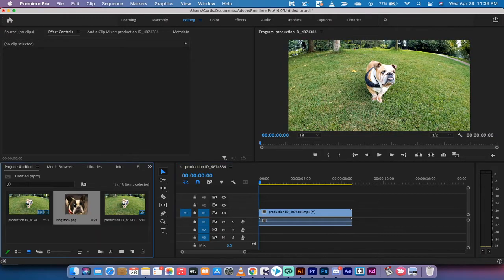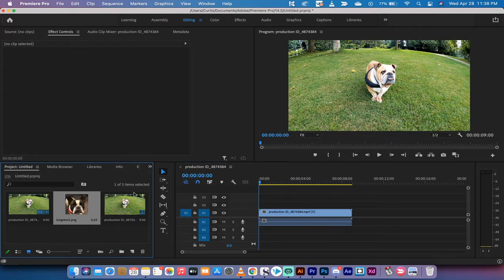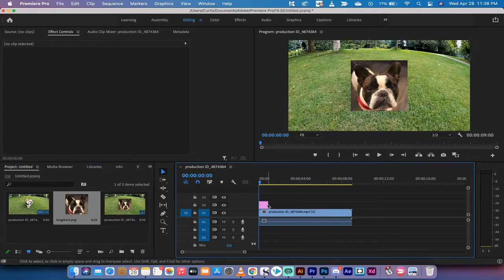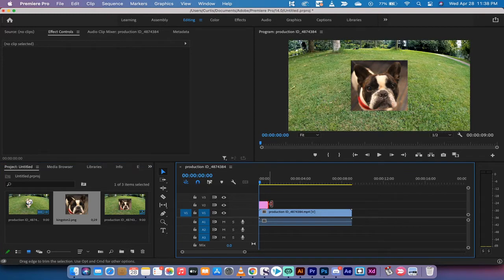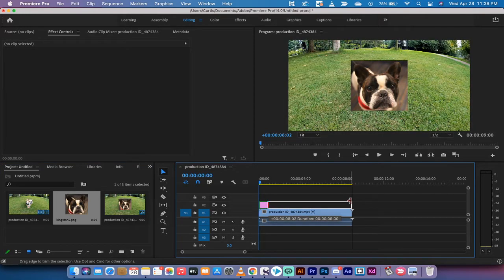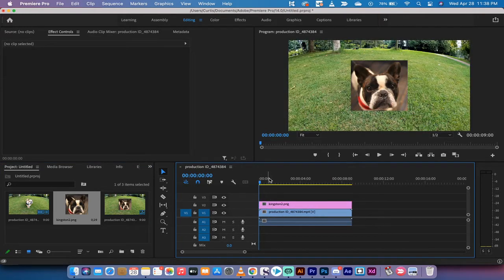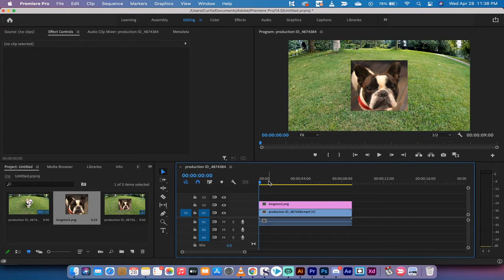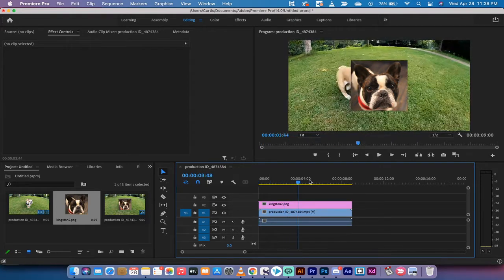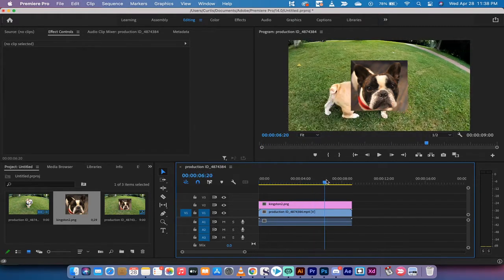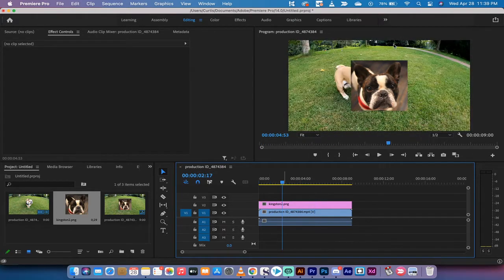The second step is you're going to drag and drop the image onto V2, which is the second video track, and then you're just going to want to make it so that the image is the same length as the video.